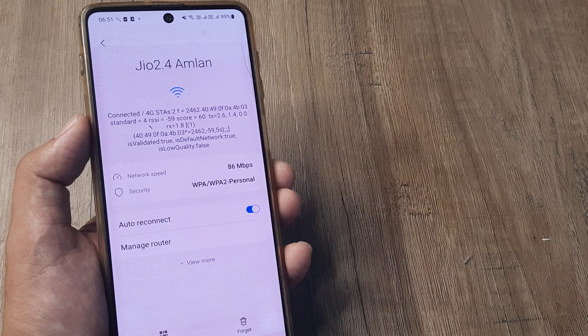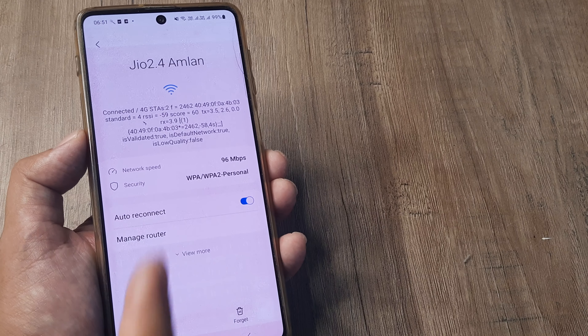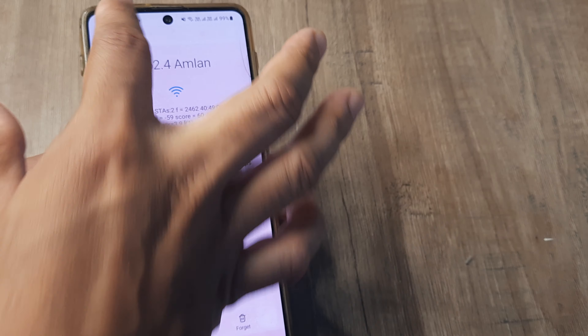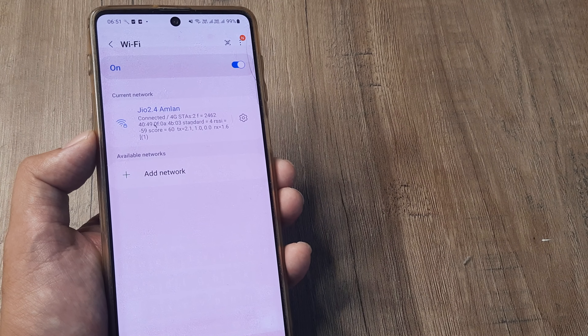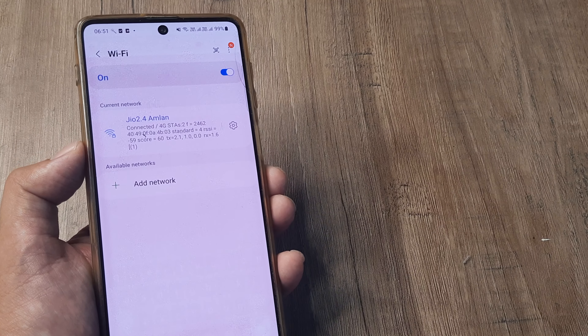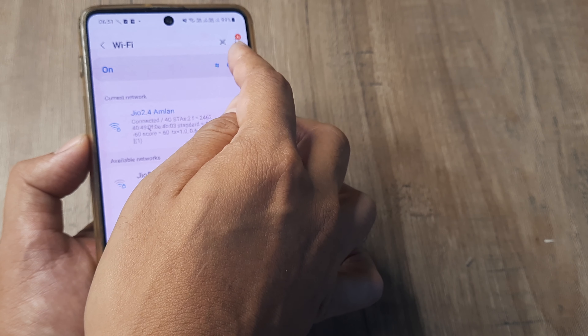You will see that the auto-reconnect setting has been turned off. You need to simply turn it to on. Once this has been turned on, you will now always be connected to this Wi-Fi network any time it is available.